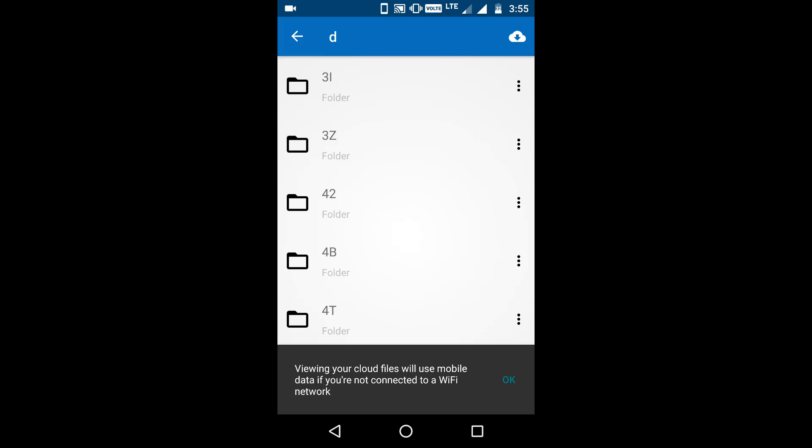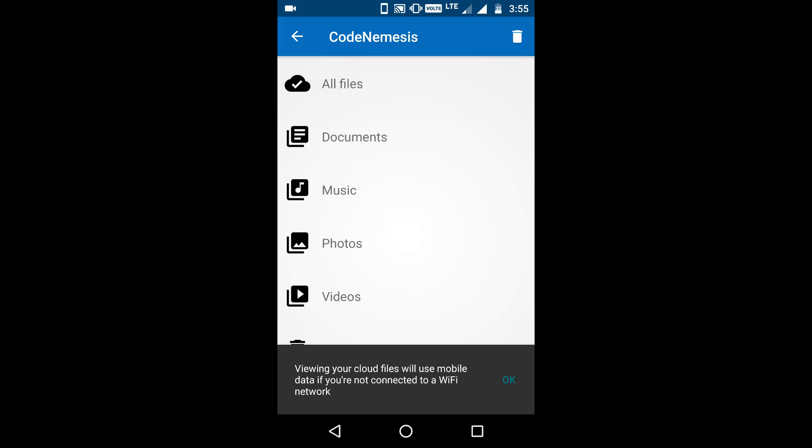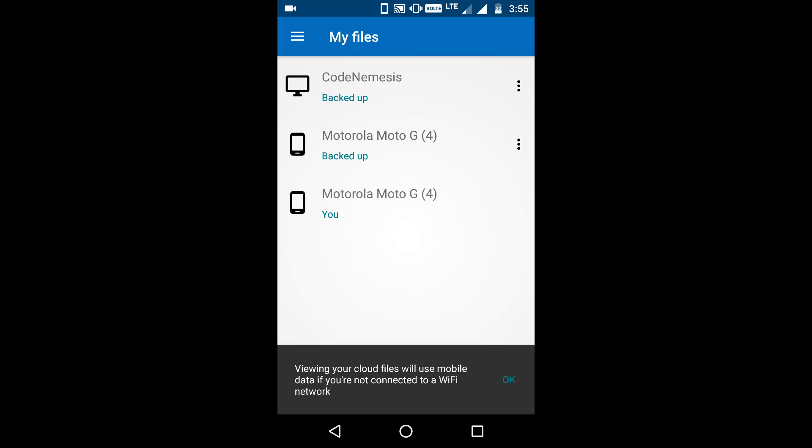So this is a 100% secure way to protect your files on the cloud. If you want to learn about this feature, then please watch the video given in the description, and I will also provide the link to download Degoo.